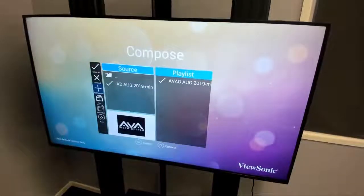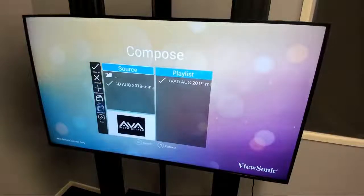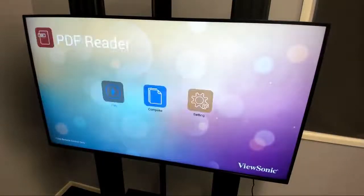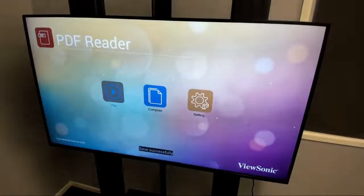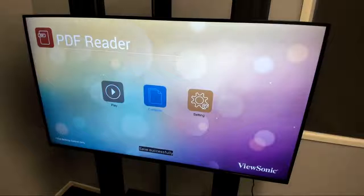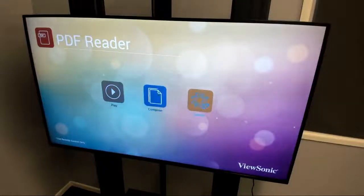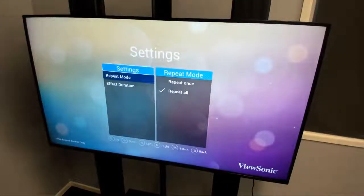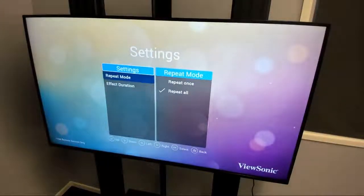We add that into our playlist. Once our playlist is done we can save. We also want to check the playback settings — Repeat All is the default, so we're going to leave that as is.